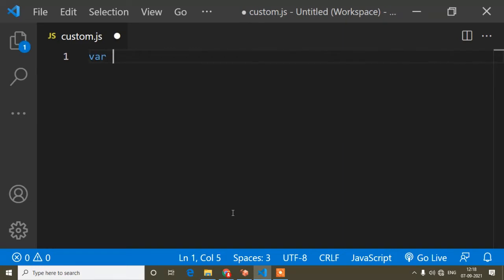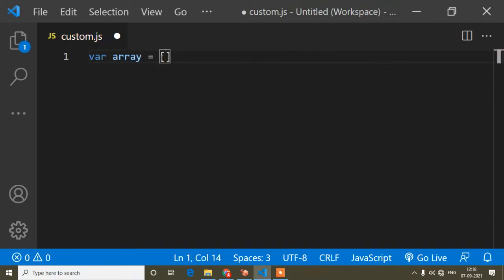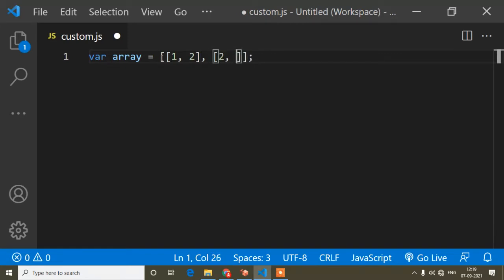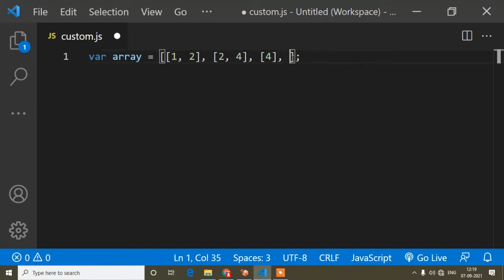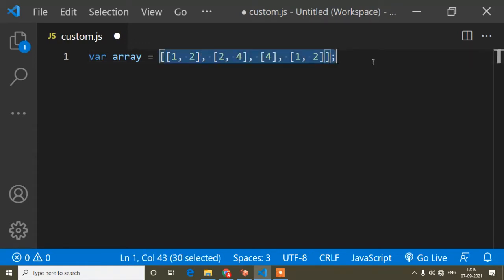First I will show you what I'm trying to do. I will create an array — the variable name is 'array', but you can write any name. Inside this array I will create some nested arrays, like [1, 2], [2, 4], and a single value like [4].